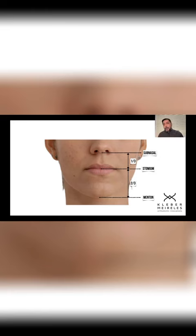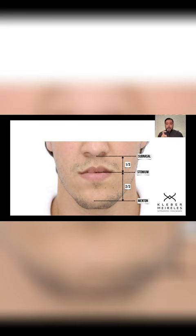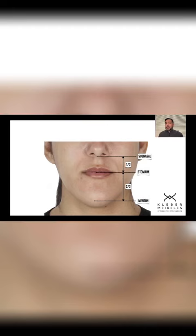In situations like this — class 3 with a progenetic mandible — we can help this patient, but we can't do much for him without surgery. There are other cases in which we can do that.